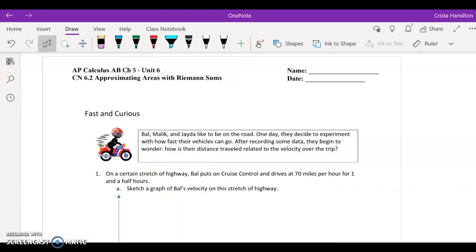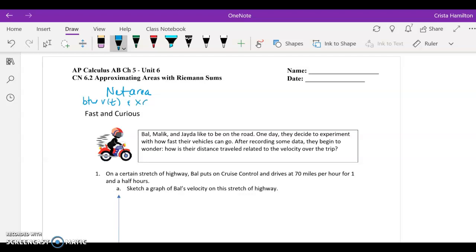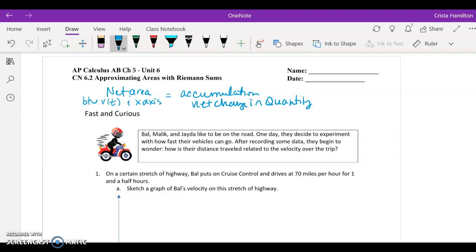We're coming into our second set of notes on this topic. We were talking previously about how the net area between the velocity curve and the x-axis — between V of T and the T-axis — is equal to the accumulation or net change in your quantity. When the velocity curve is above the x-axis, you have a positive accumulation and your quantity increases. When the velocity curve, the rate, was below the x-axis, your accumulation was negative and you were losing quantity, so the quantity was decreasing.